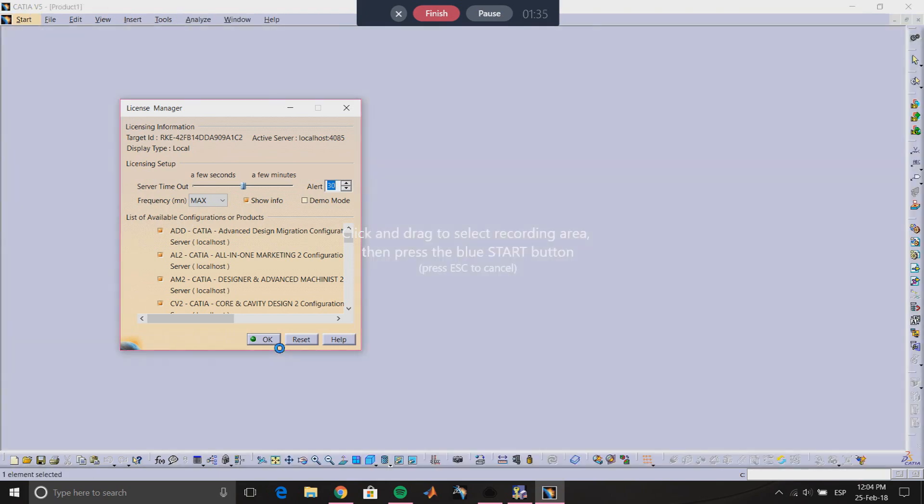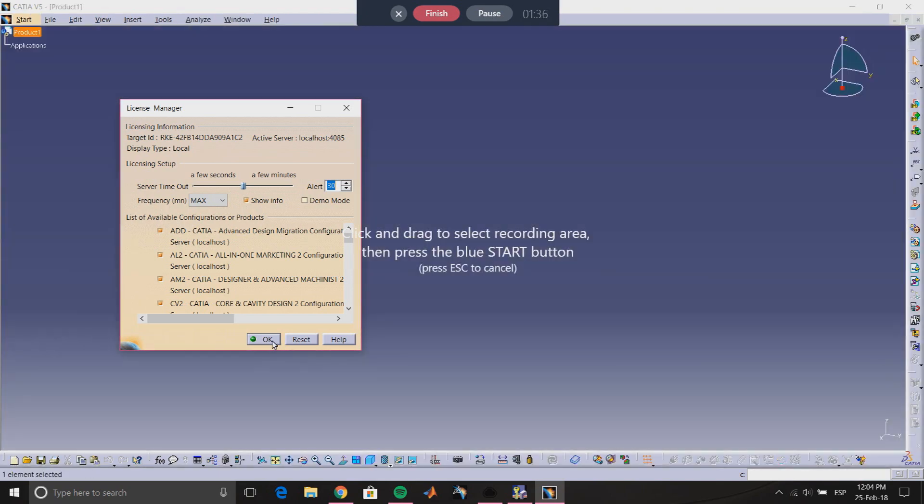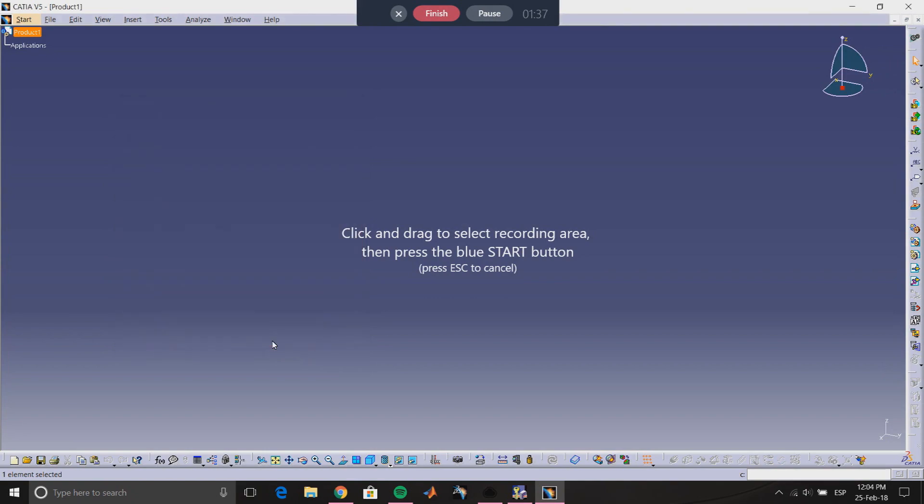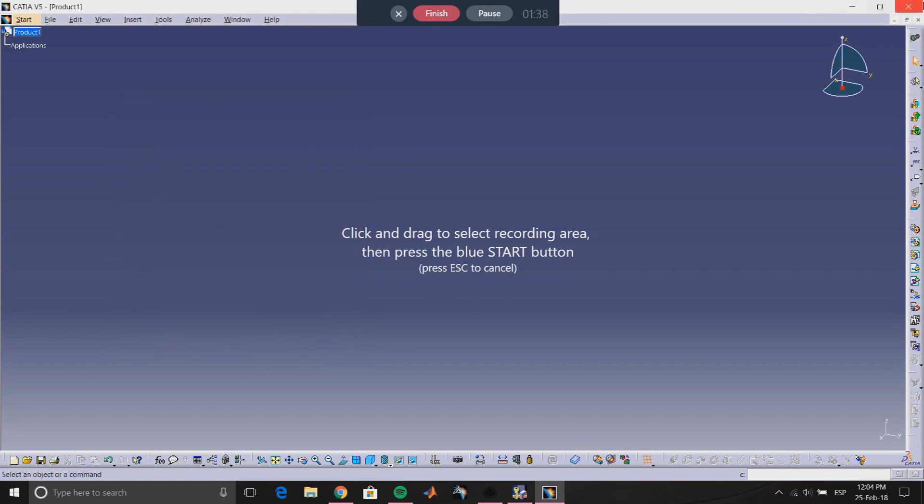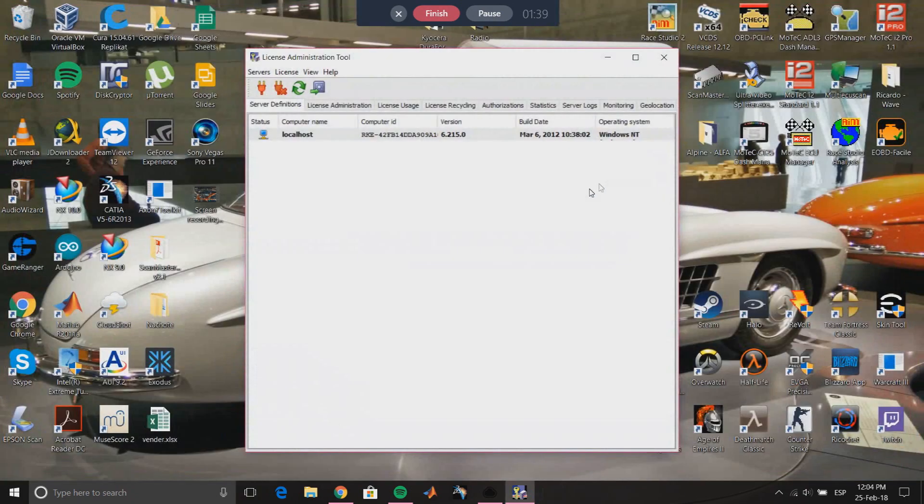That's everything for this video, and I'm going to upload some more videos in order to make CATIA work for Windows 10. Thank you for watching.